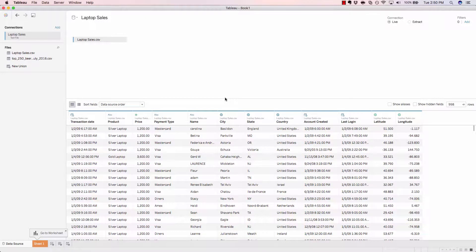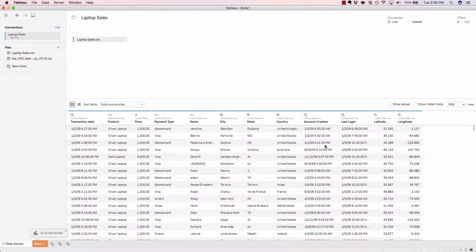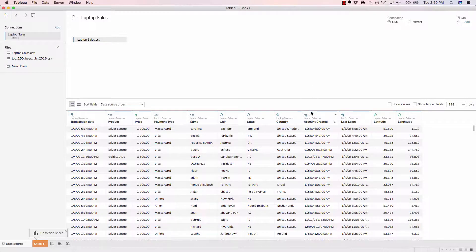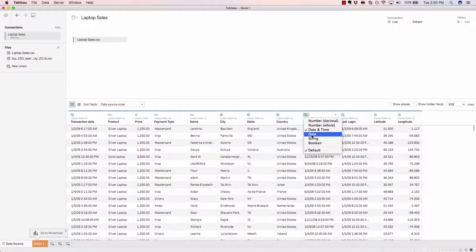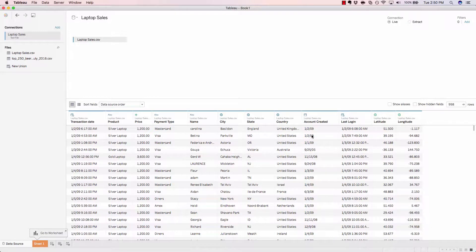Let's say that we really don't care about the time that the account was created. All we really want is just the raw date field. We would just click on the symbol to change our data type. Change to date. And Tableau will automatically strip that timestamp right off of that field for us.